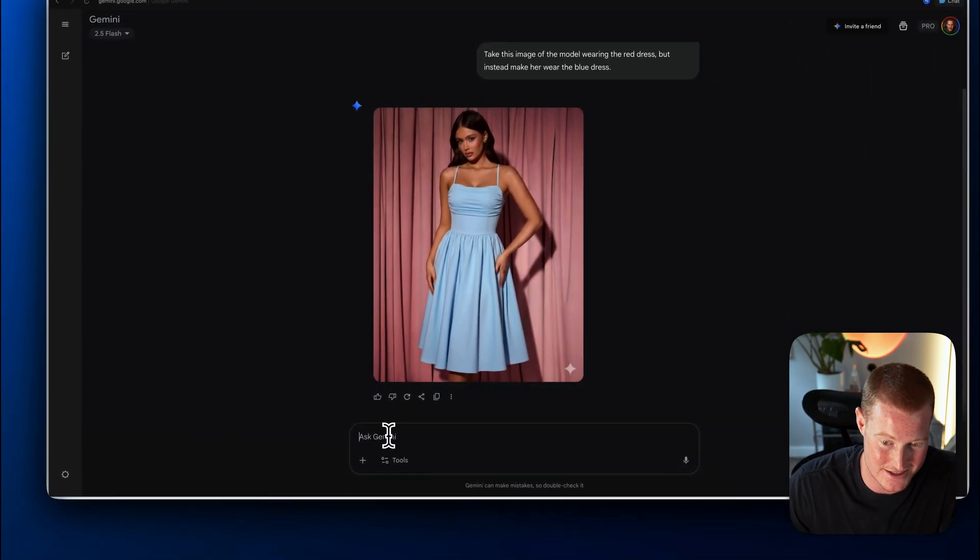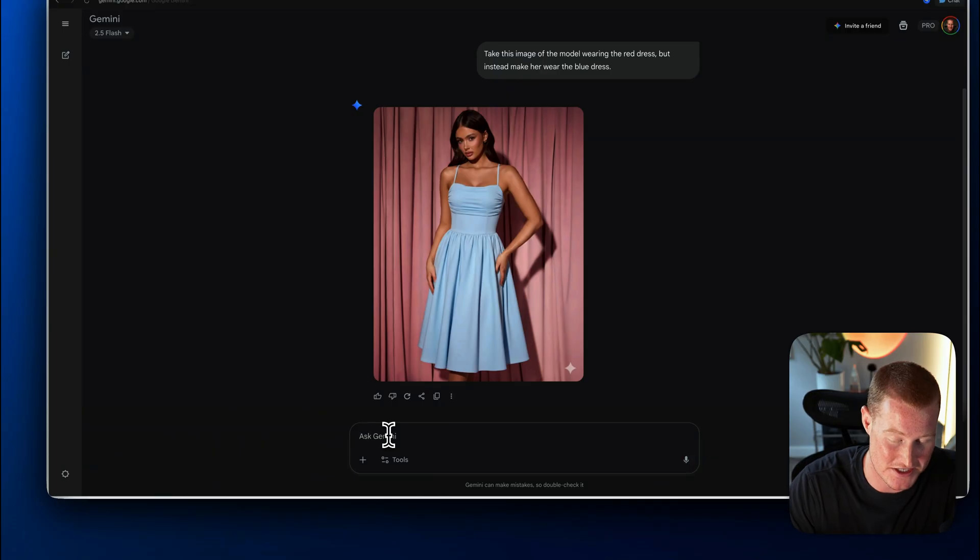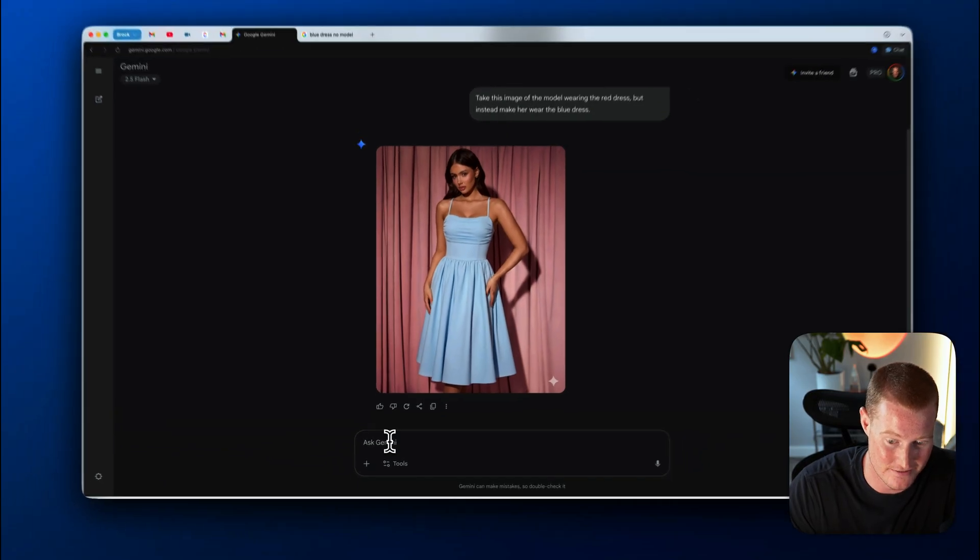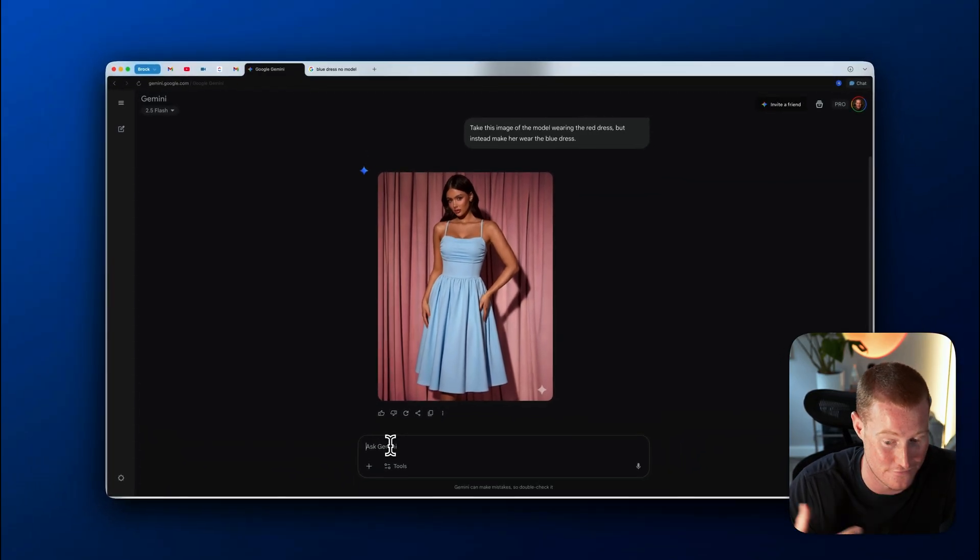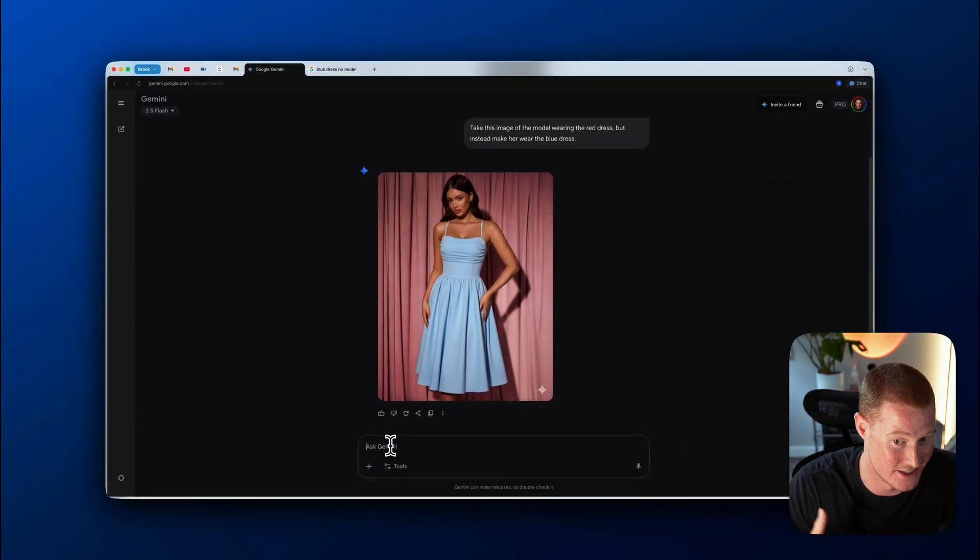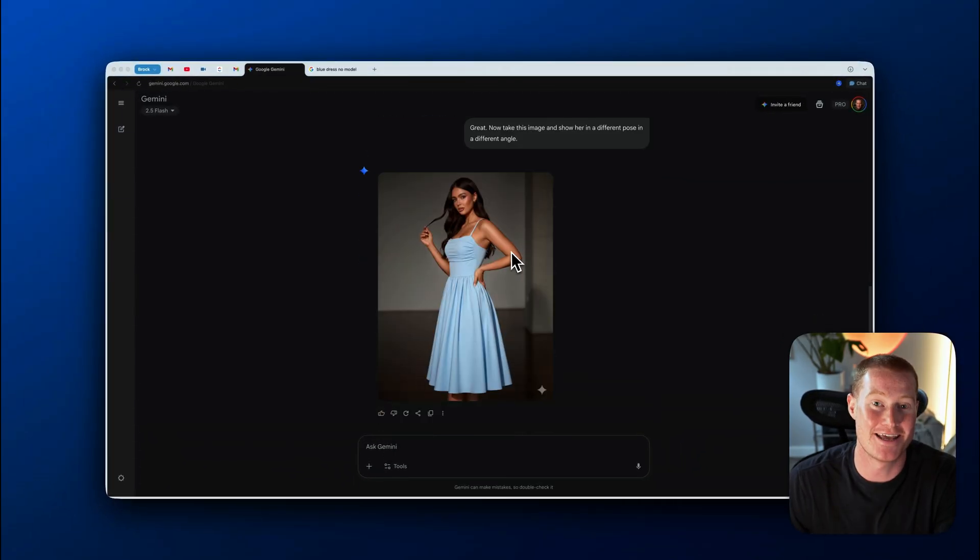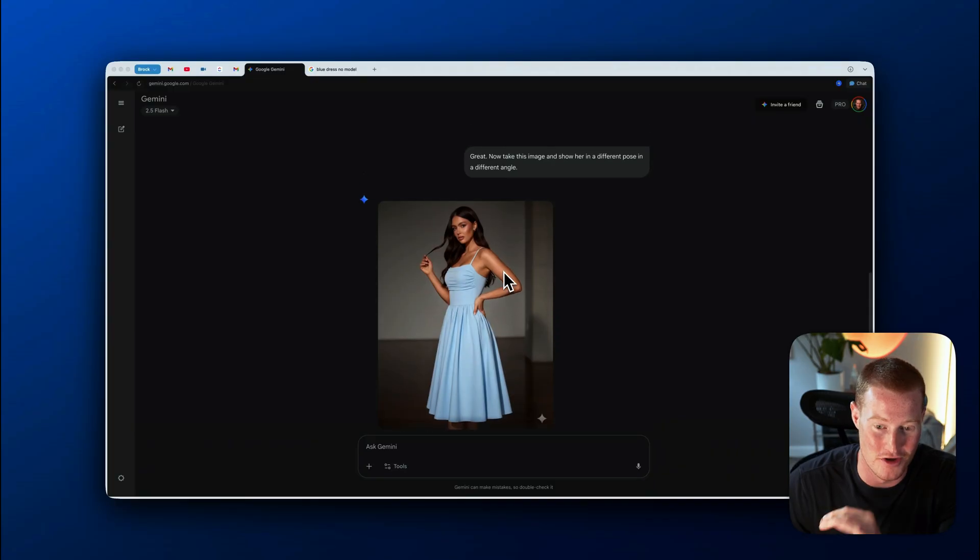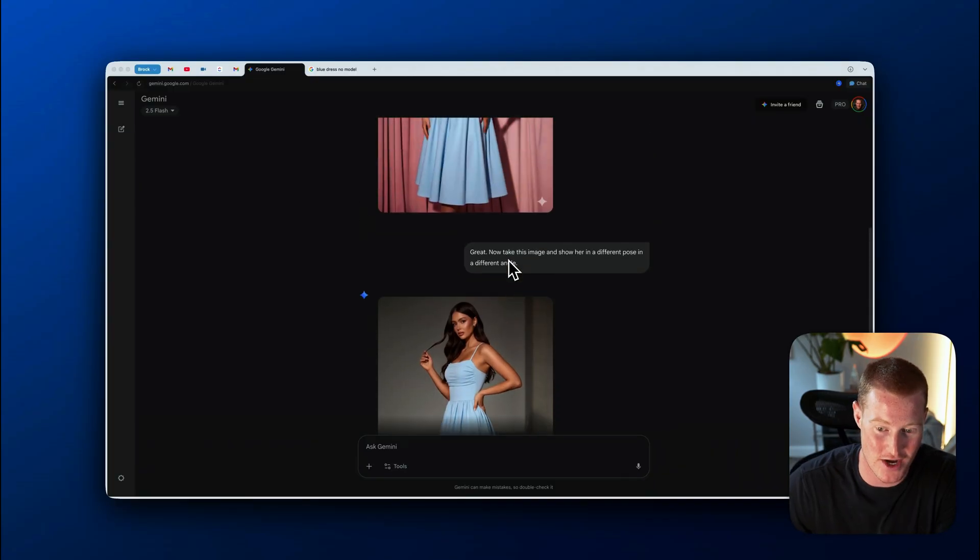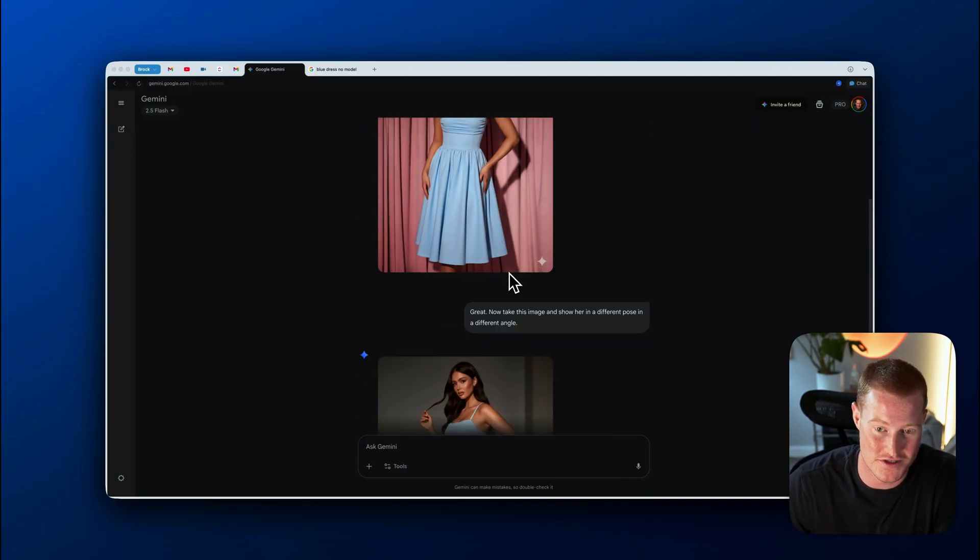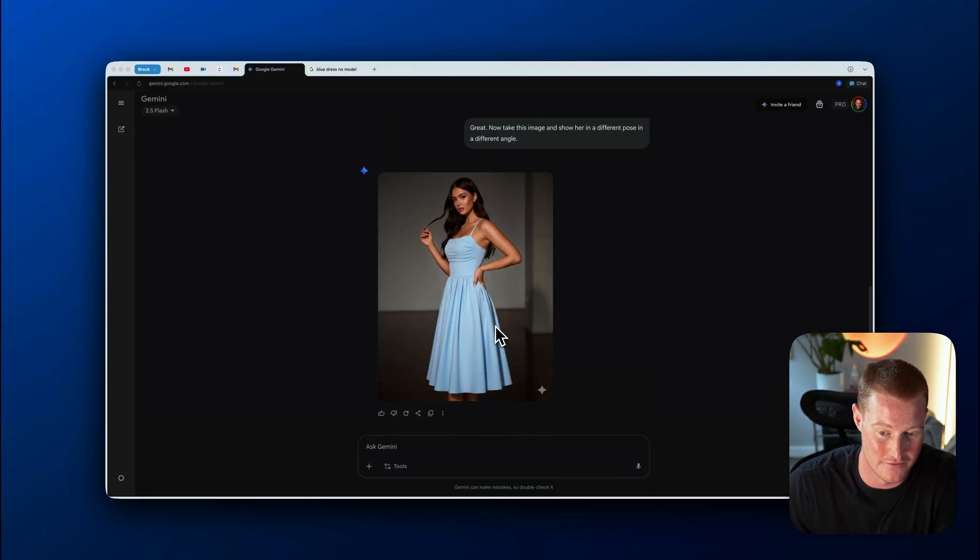And then from there, what I'm going to say is great. Now take this image and show her in a different pose in a different angle. And there we go. We have that same exact model and the same exact dress, but now there is a different angle of it.